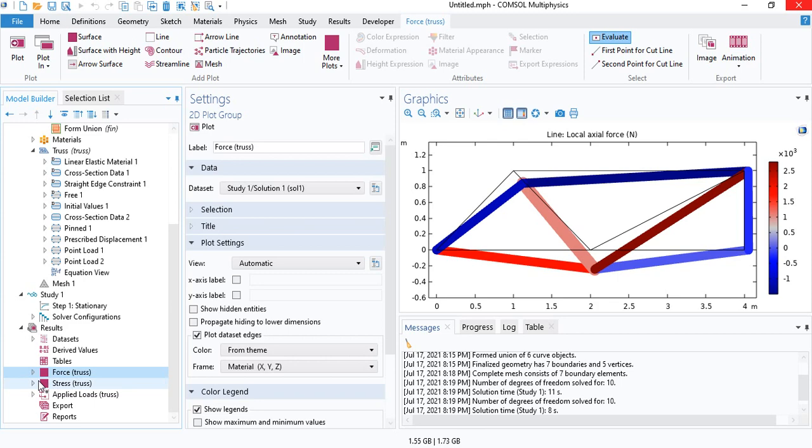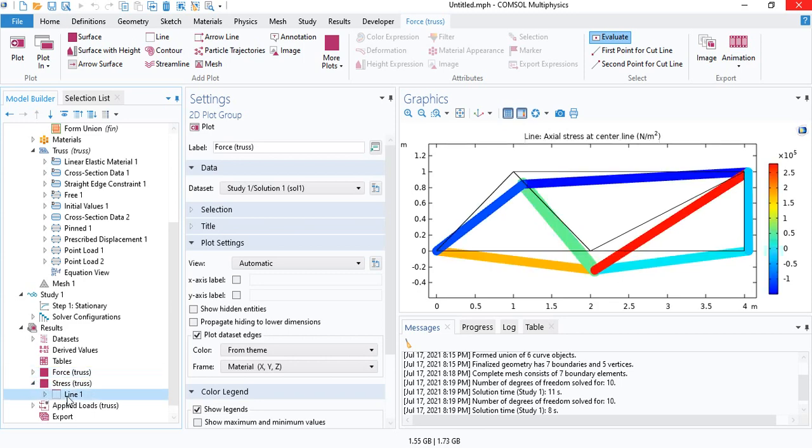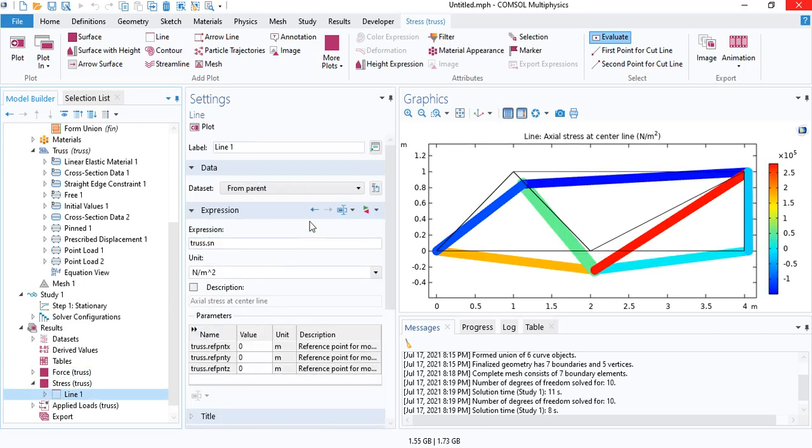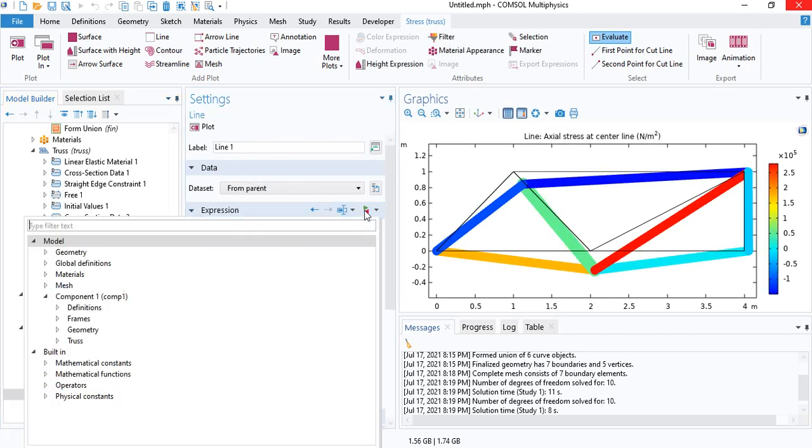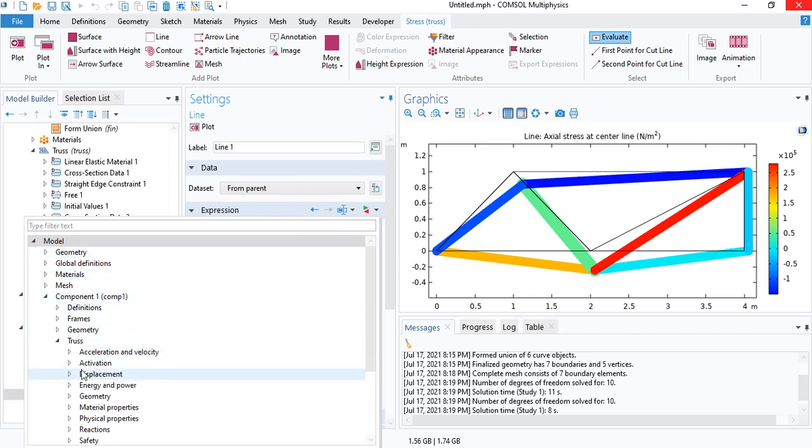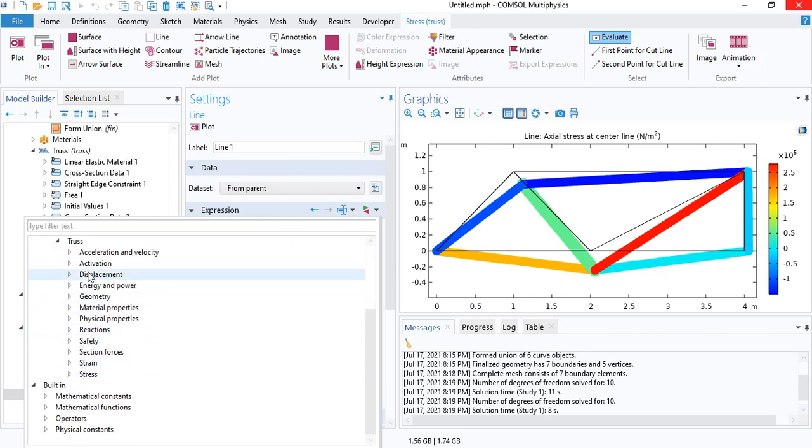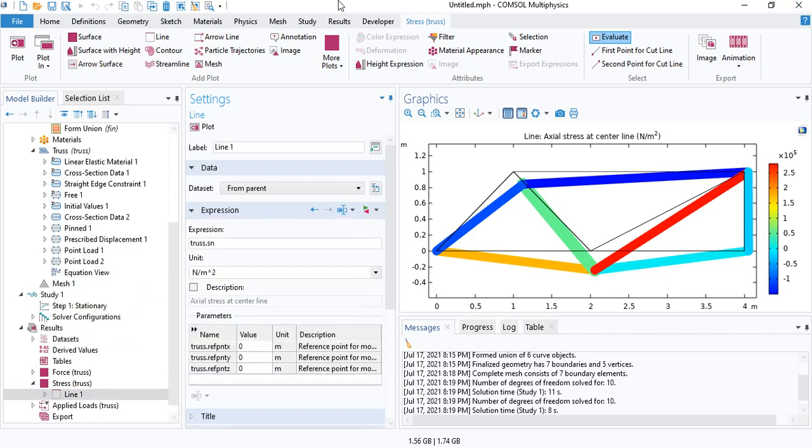If you need to look at any other parameter, you can always go to expression and then check the list of quantities that can be plotted. And that's all for a truss structure.